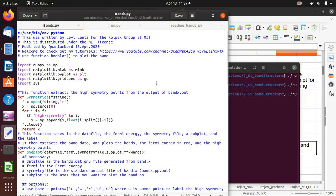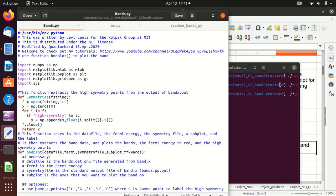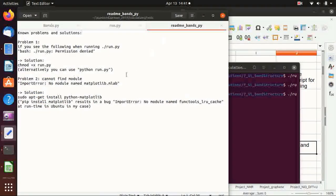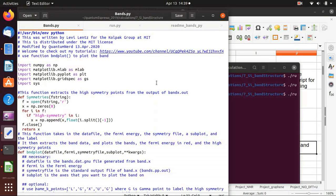In this video I've shown you how to use this Python code to generate band structure plots. I noticed there could be some difficulties with Python modules, so I also wrote down the problems I encountered along with solutions, which you can find on my GitHub. If you find this video useful, please press like or subscribe to my channel, and I hope to see you next time.